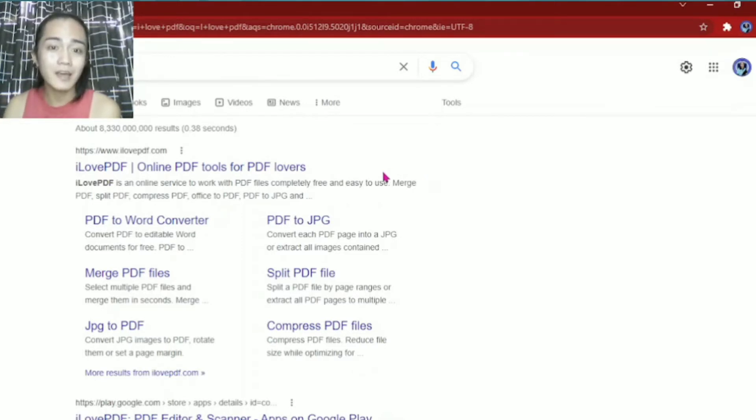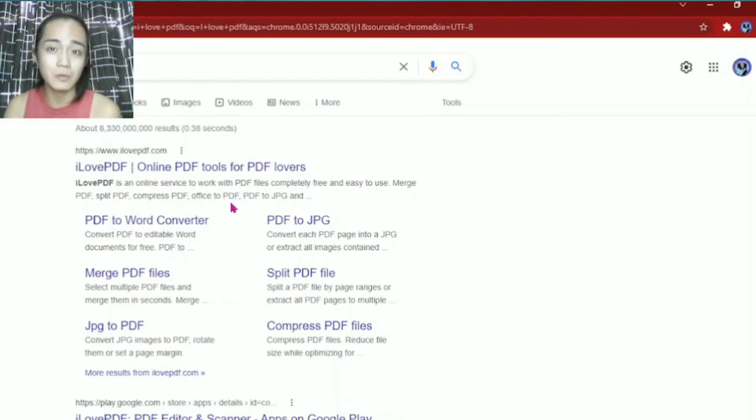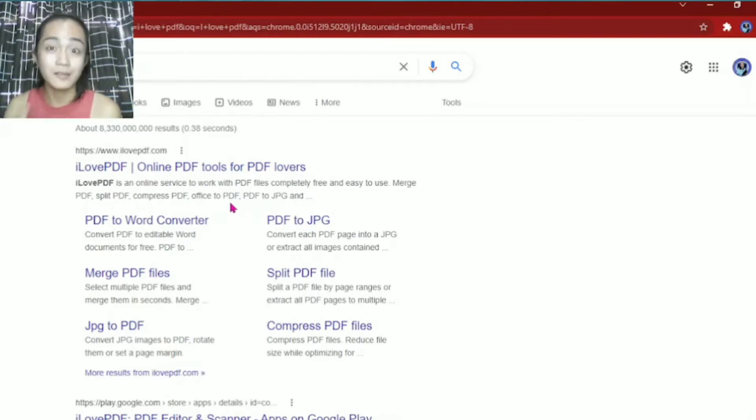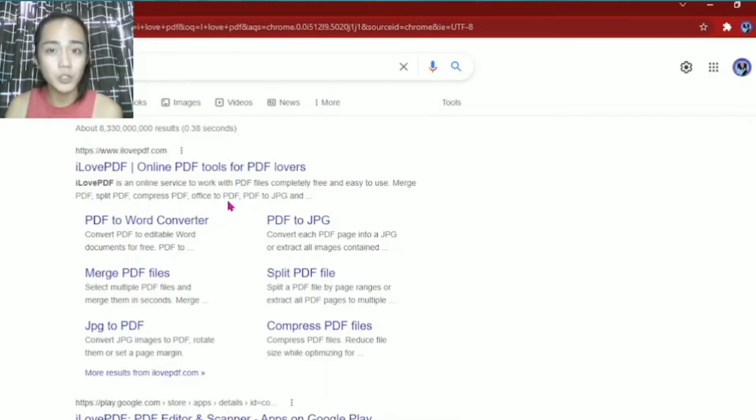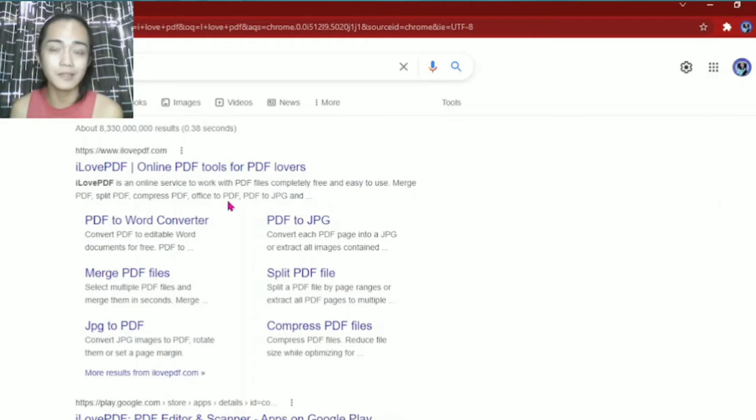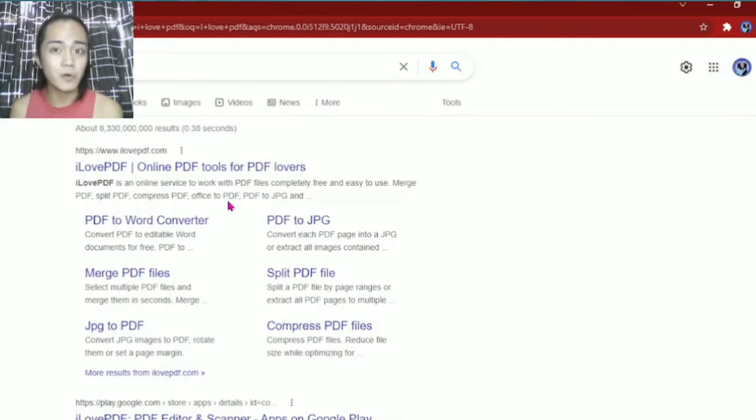Because once you convert them into PDF, your files or documents won't get messed up or scrambled. Once you submit them to your teacher or boss, the PDF helps make sure that the files you submit are exactly as you made them, the same as what will be submitted to your teacher or boss.